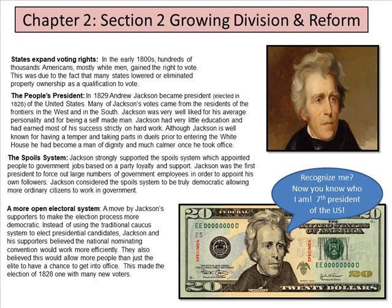The spoil system — this is terrible and we still see it. Jackson strongly supported the spoil system, which appointed people to government jobs based on party loyalty and support. Jackson was the first president to force out large numbers of government employees in order to appoint his own followers. Jackson considered the spoil system to be truly democratic, allowing more ordinary citizens to work for the government — if that was the case and it wasn't just based on loyalty, that probably would be true.